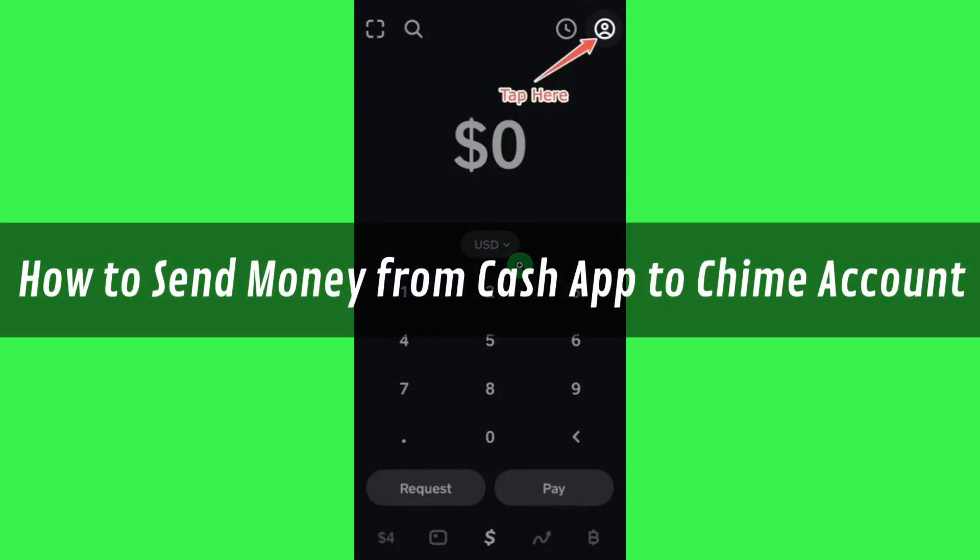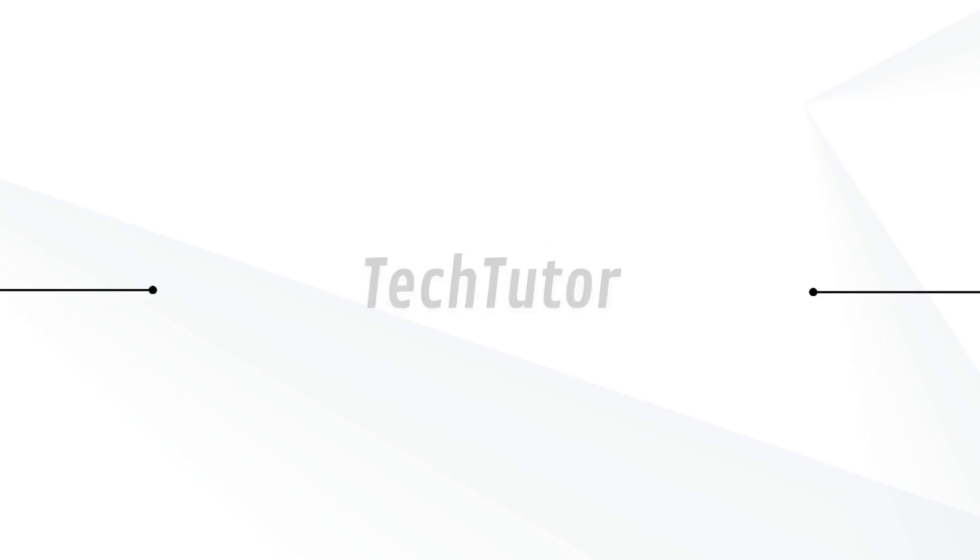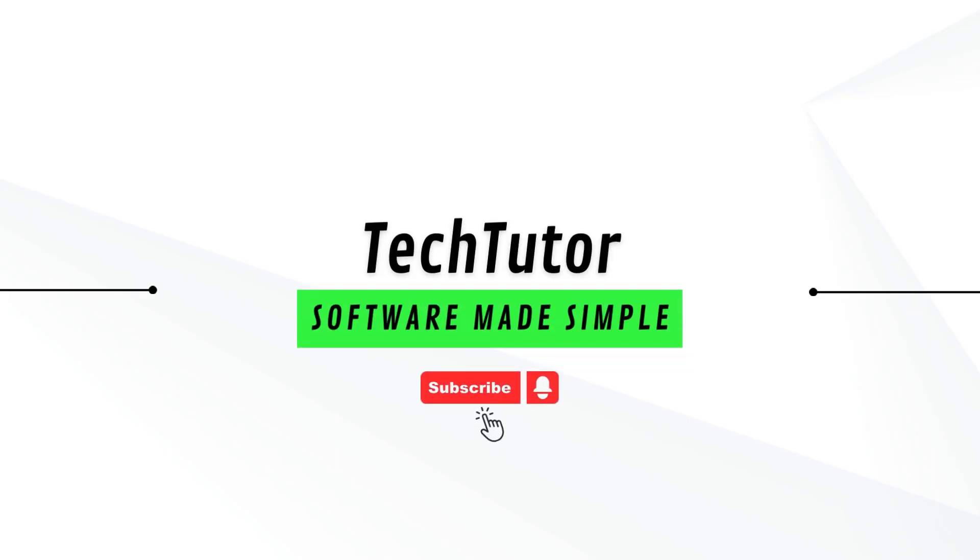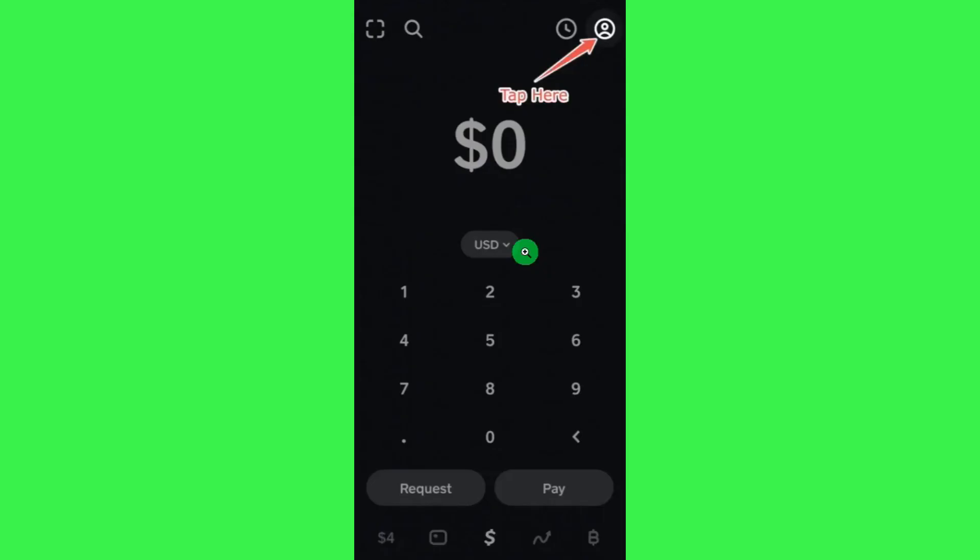Hi guys, in this video I will show you how to send money from Cash App to Chime account. In order to do so, you first have to link your Chime card or Chime bank account with Cash App. First, launch your Cash App mobile application.